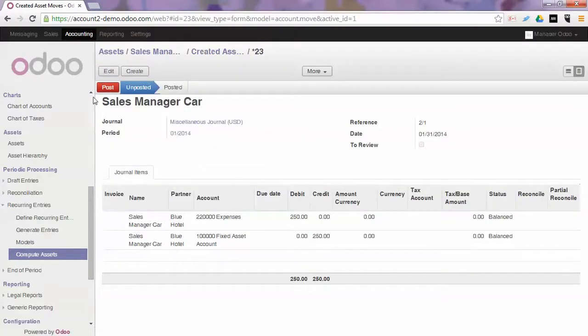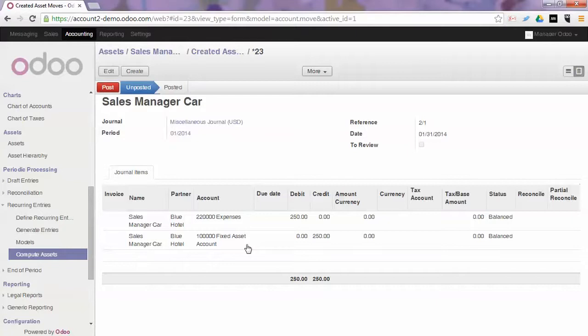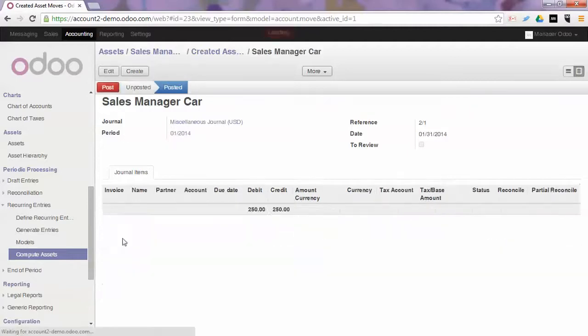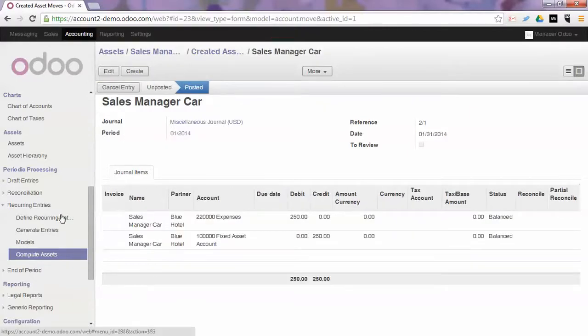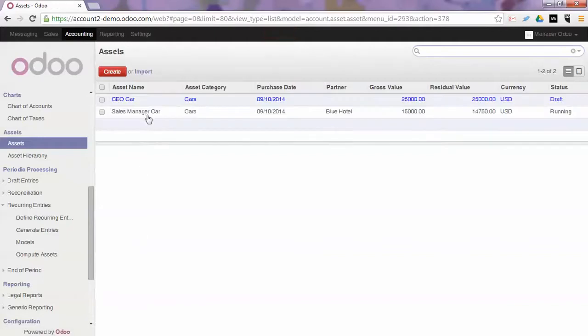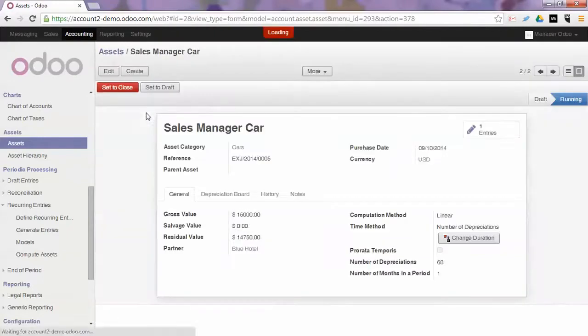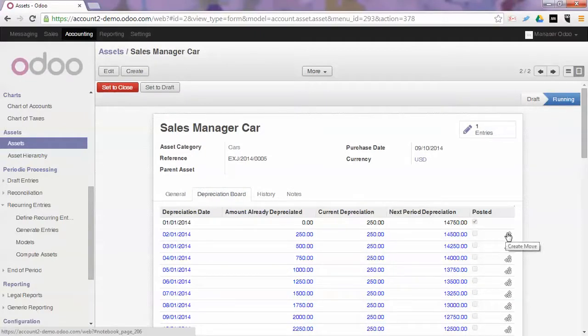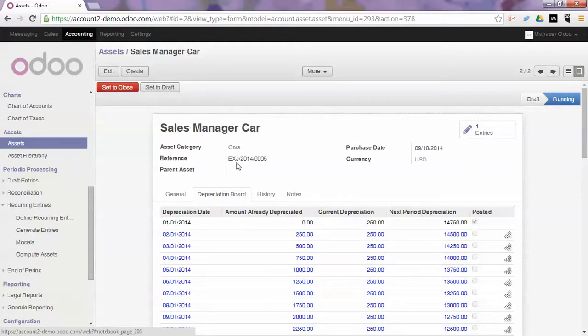Now as you have noticed with the wizard, Odoo will automatically check for all assets that need to be posted. But of course if you want an individual asset to be posted, you can also do that from the asset itself. Click the asset, go to the depreciation board and click this icon. This will create the move, but only for the corresponding asset. So that's another way you can post your assets.